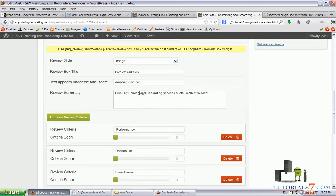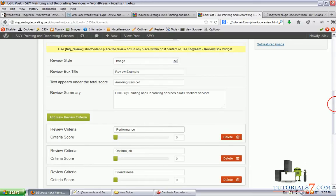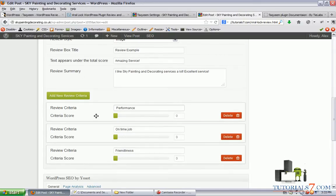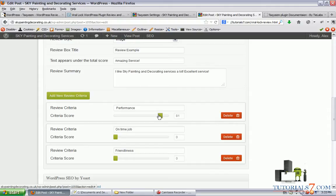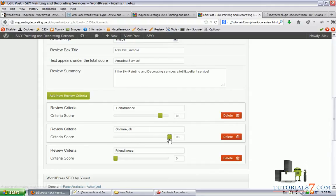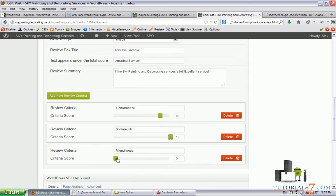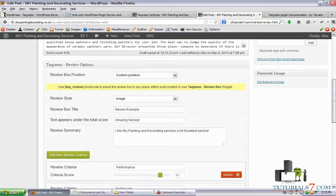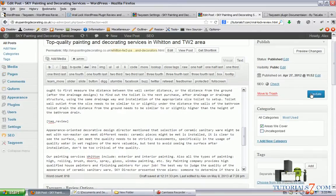And now we can add some numbers here. For example, for the performance, we'll choose 81. For the on time job, 100. And the friendliness, let's say 92. So let's update the page.